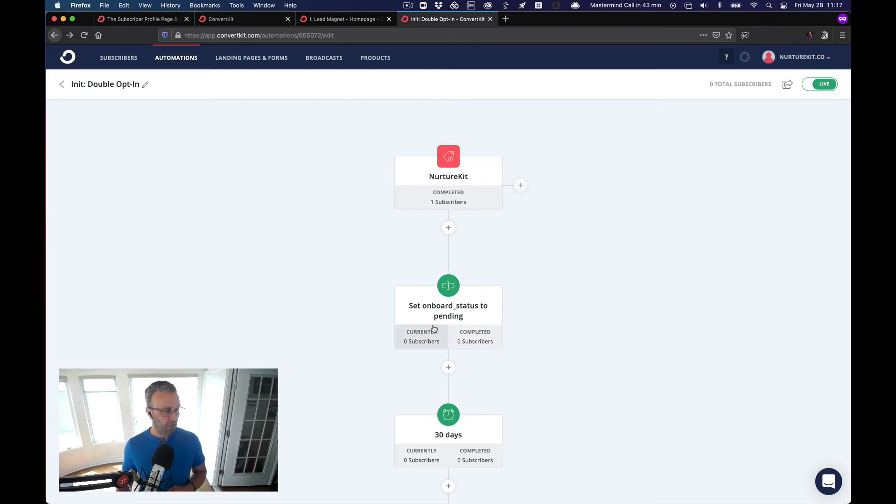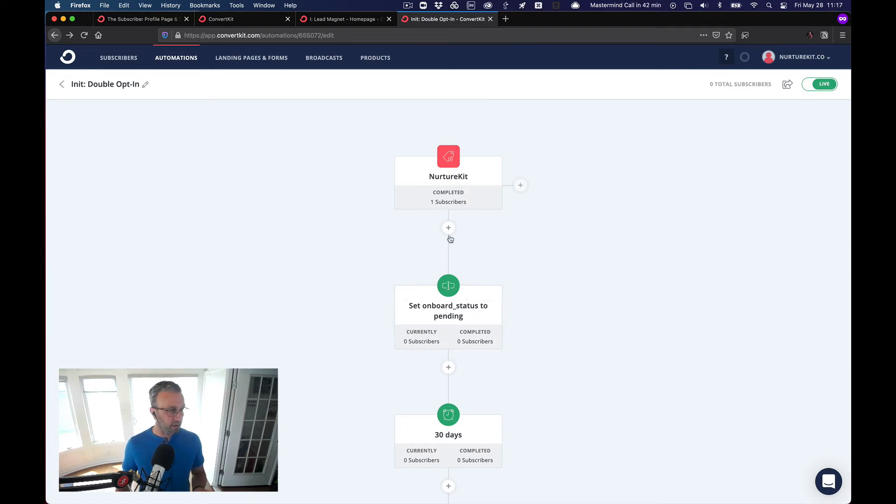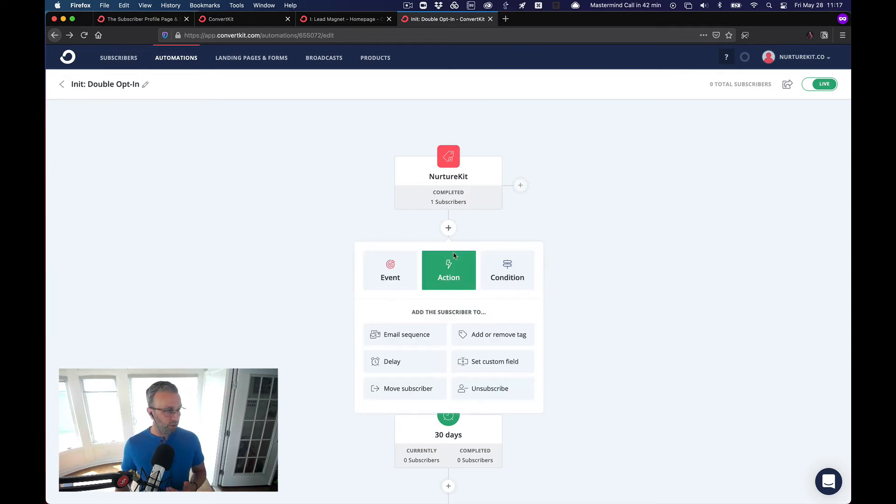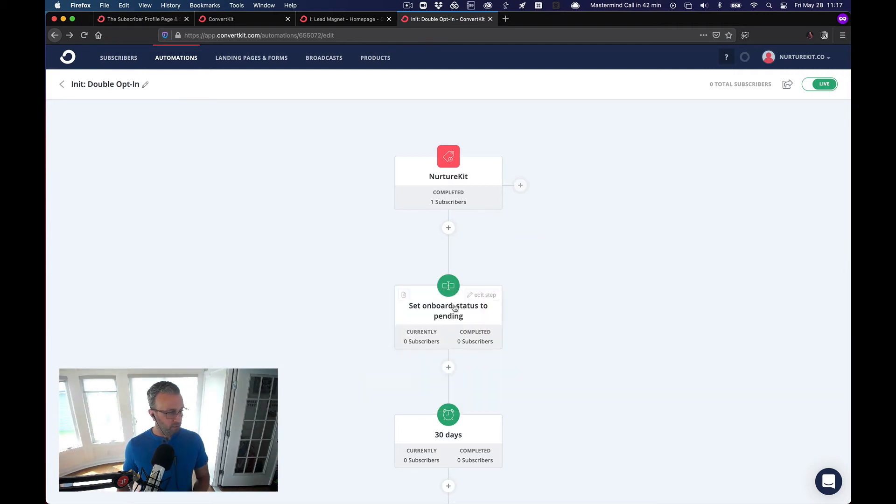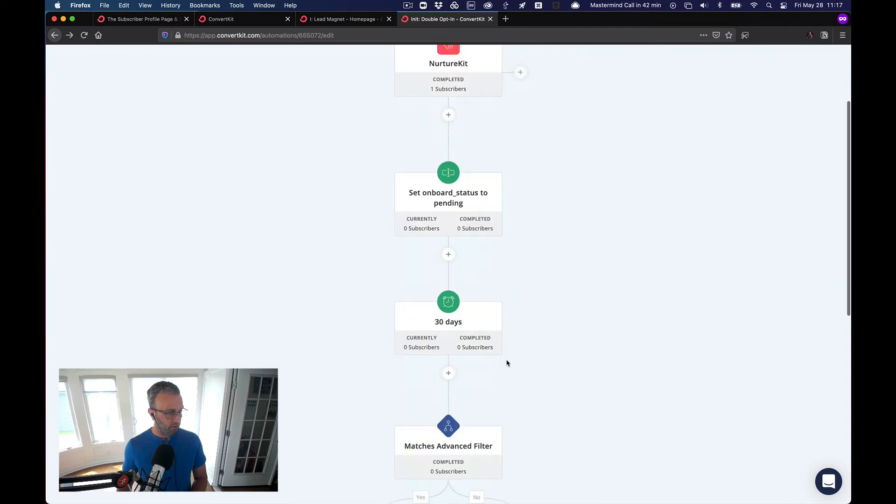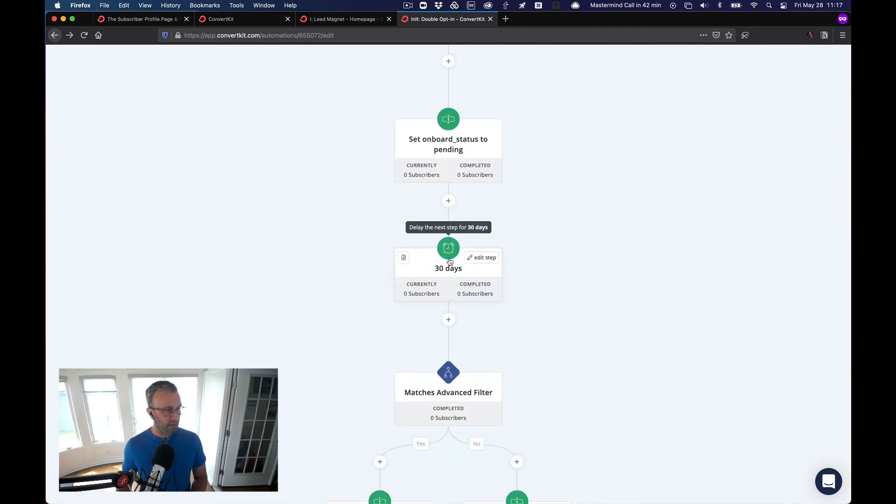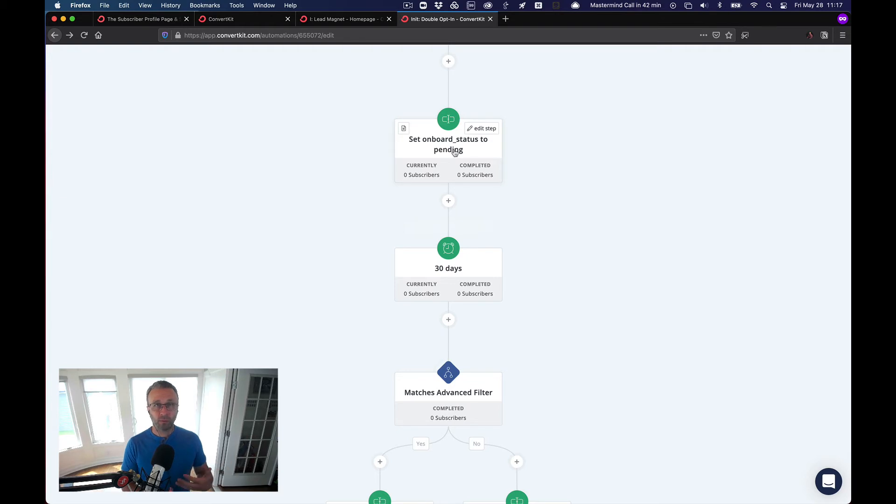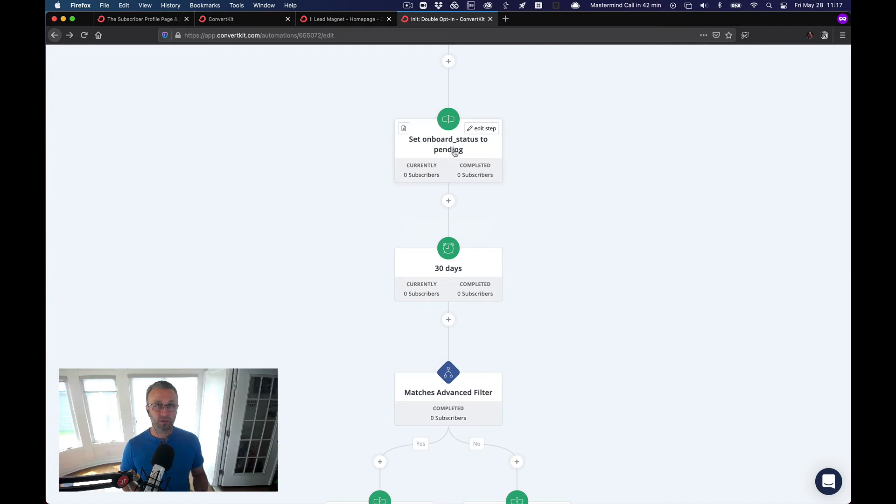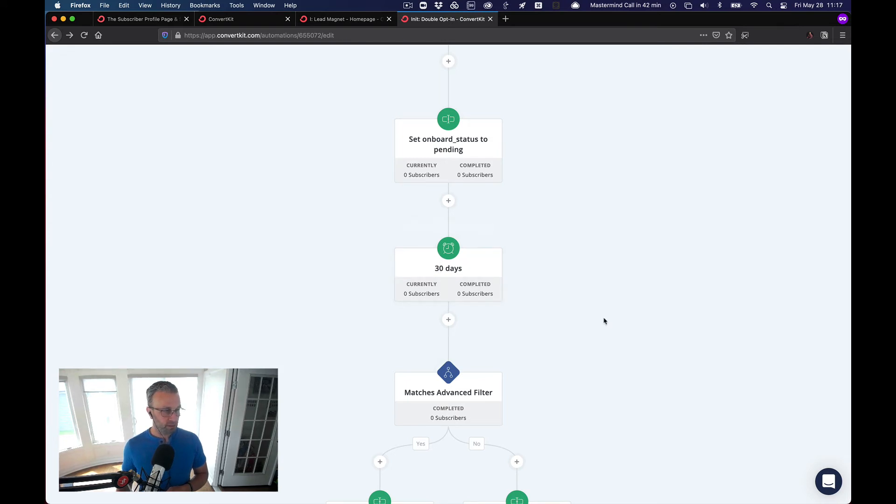First thing we're going to do is set onboarding status to pending. This is a custom field. So what you're going to do is in the action, set custom field. So I've done that already. And so then the next thing is, because this is impending, this actually allows us a few things. It allows us to create a segment that we know how many people have come into our world, into our list in the last 30 days,